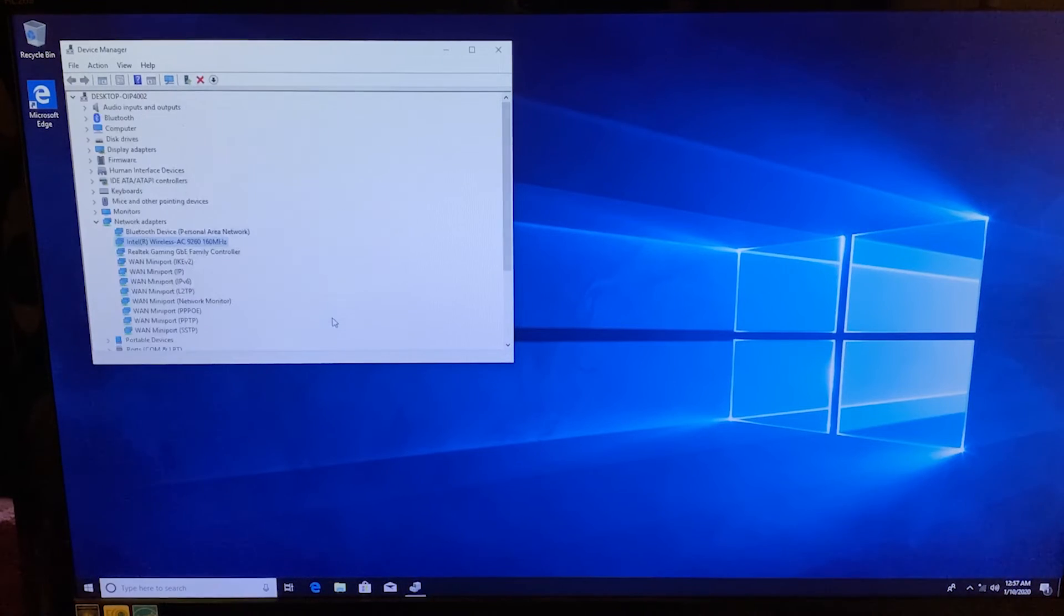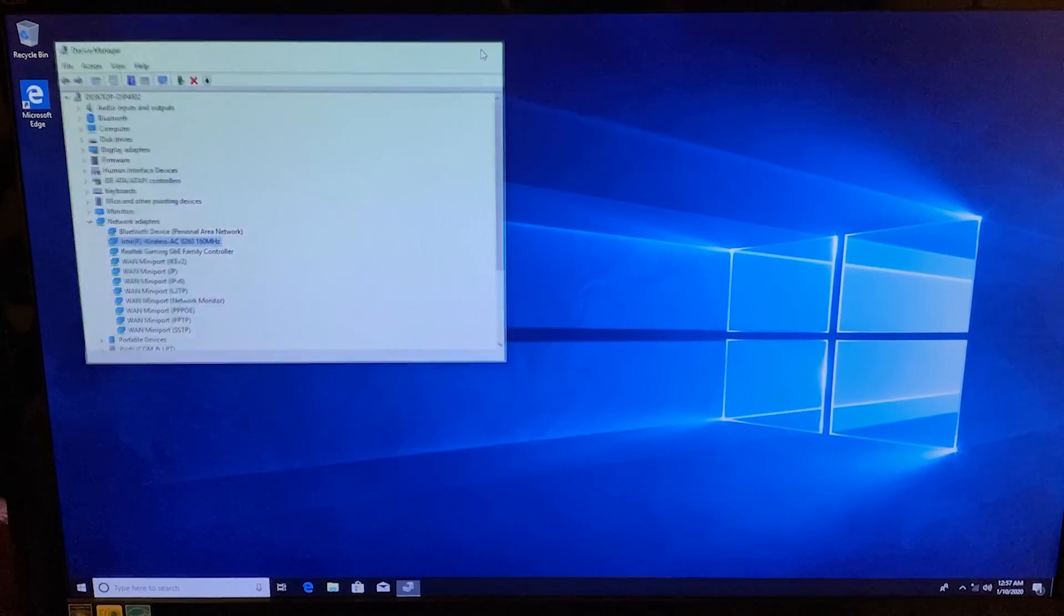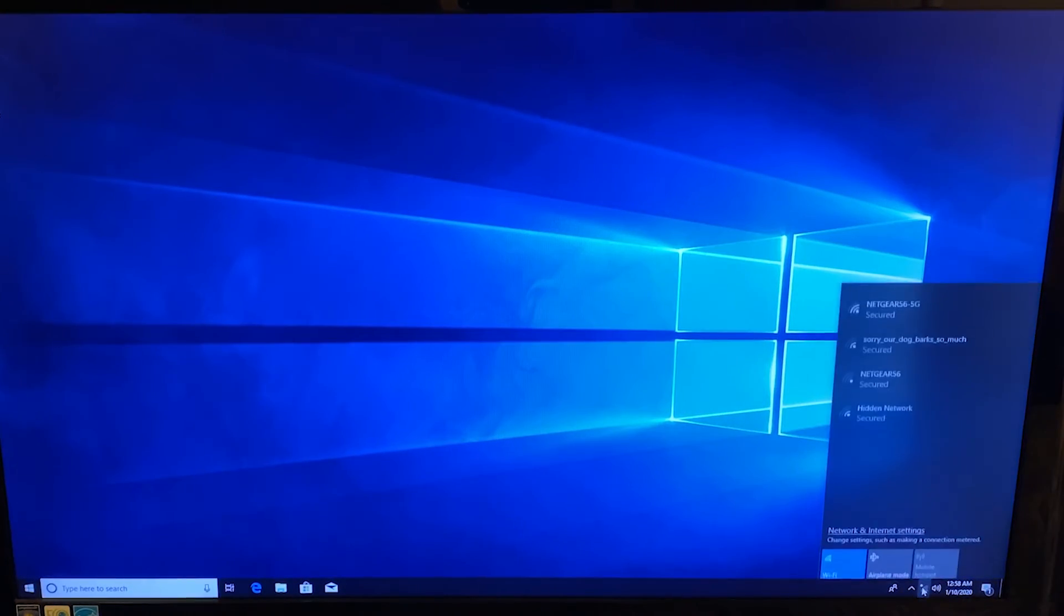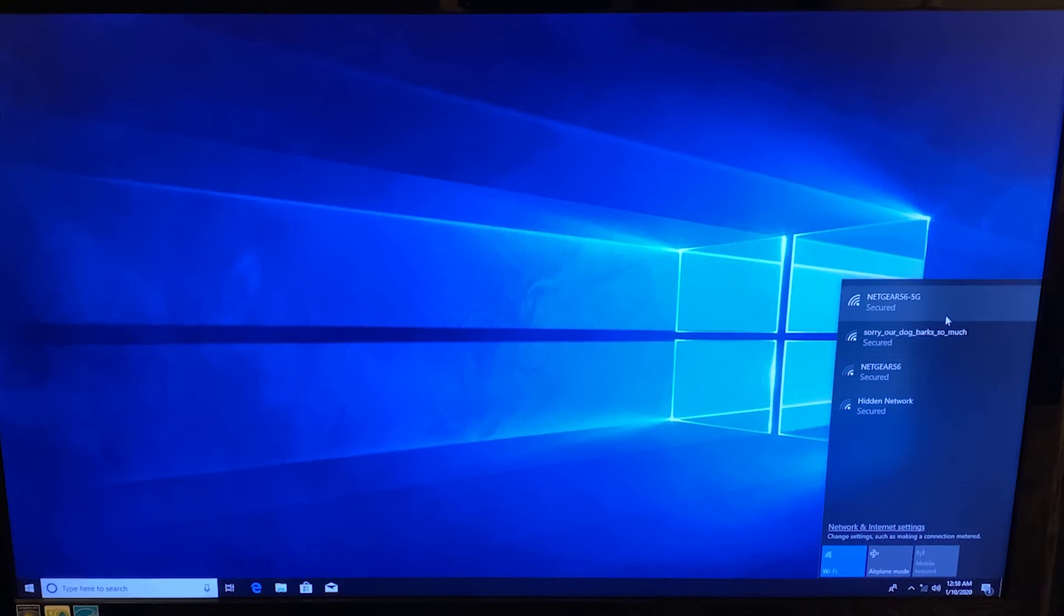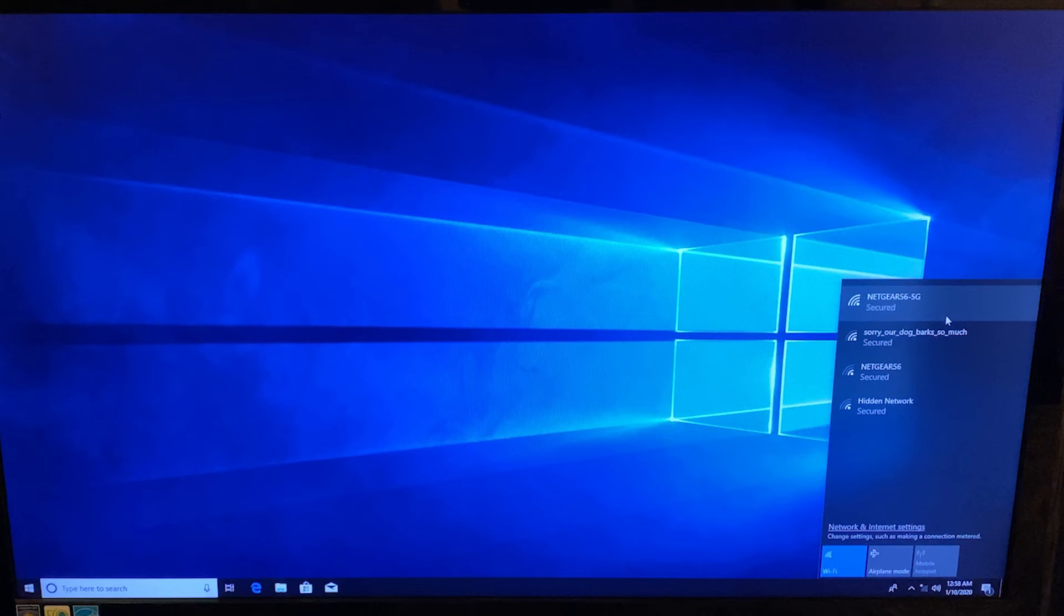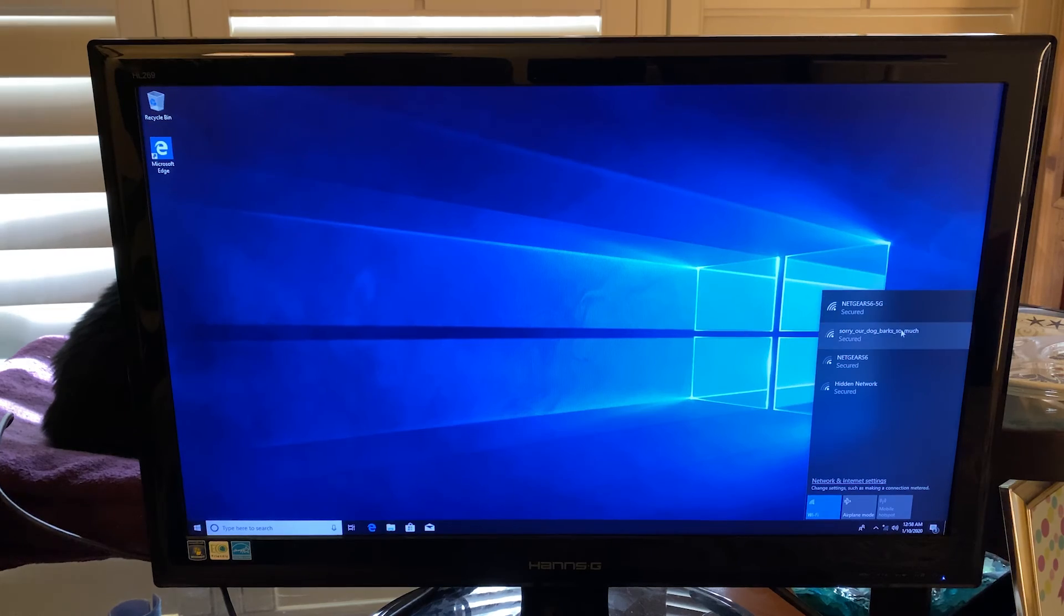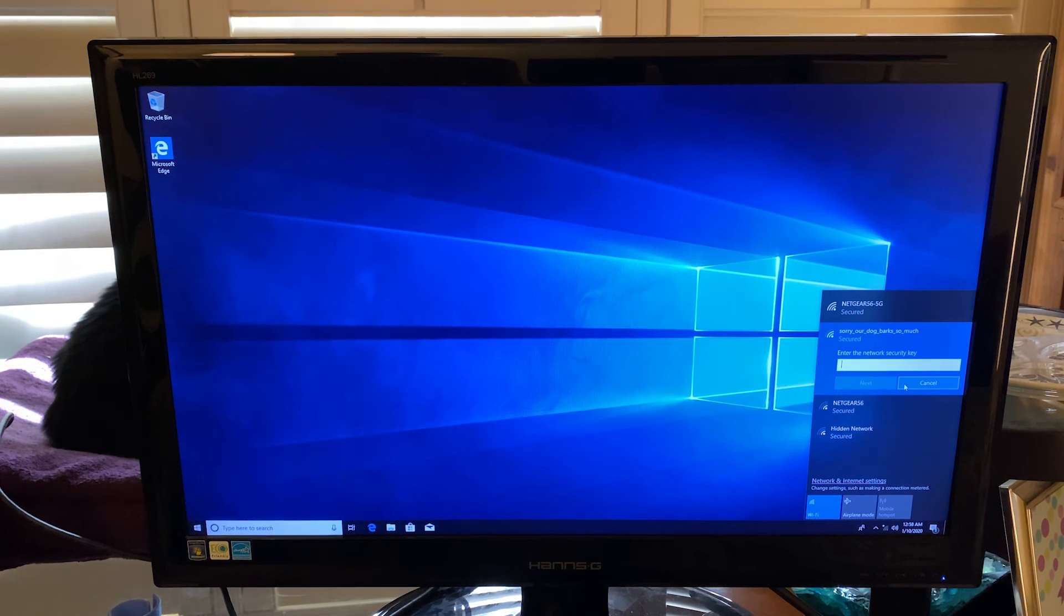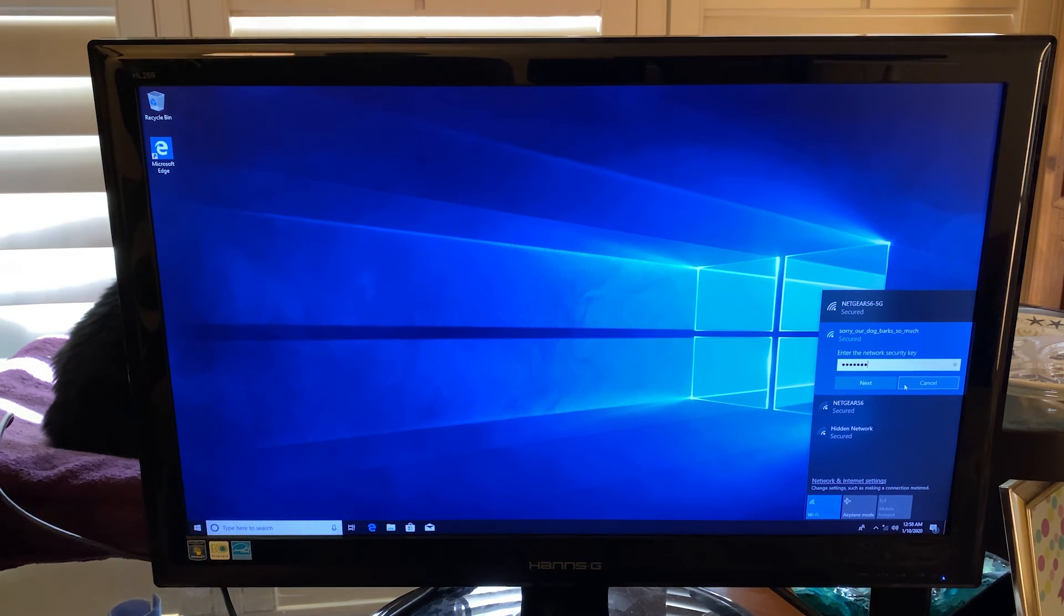At this point, I was good to go with the driver, so I went ahead and closed out of the device manager windows. And when I clicked on the network icon down on the bottom right, I was able to see the wireless networks that are broadcasted in my area. I clicked on mine and I was able to put in the password and get connected and get online and everything.